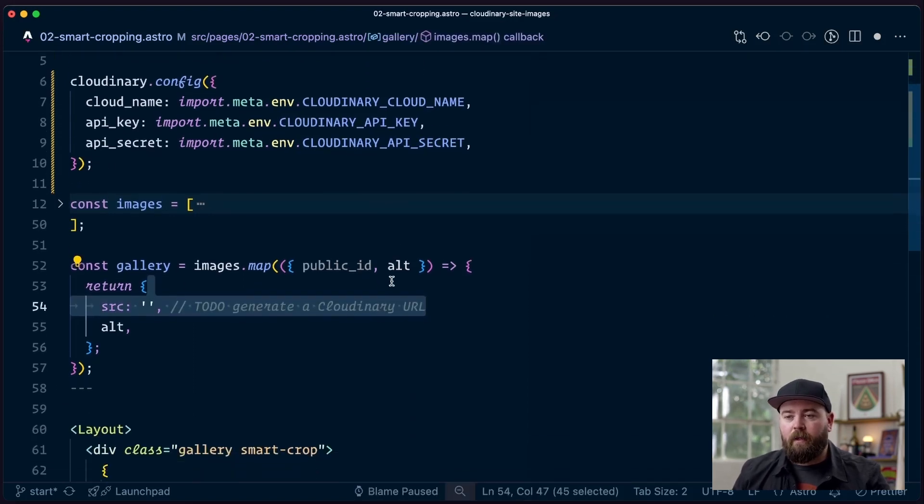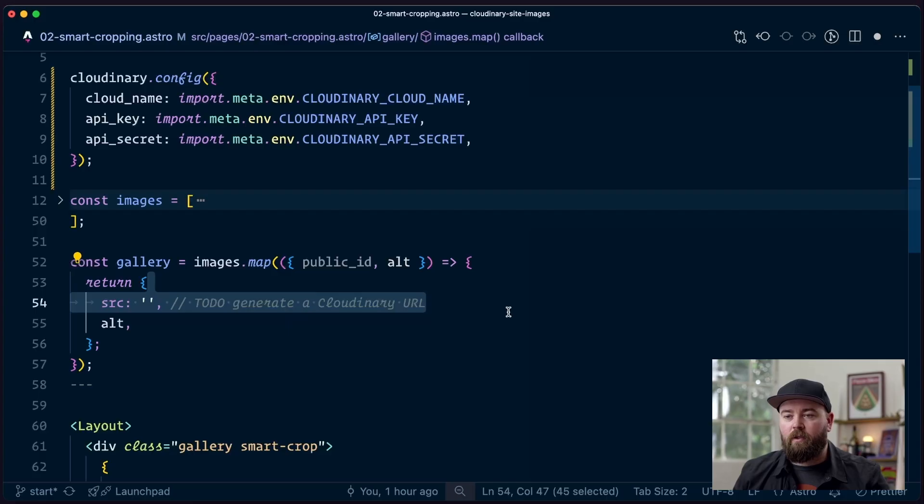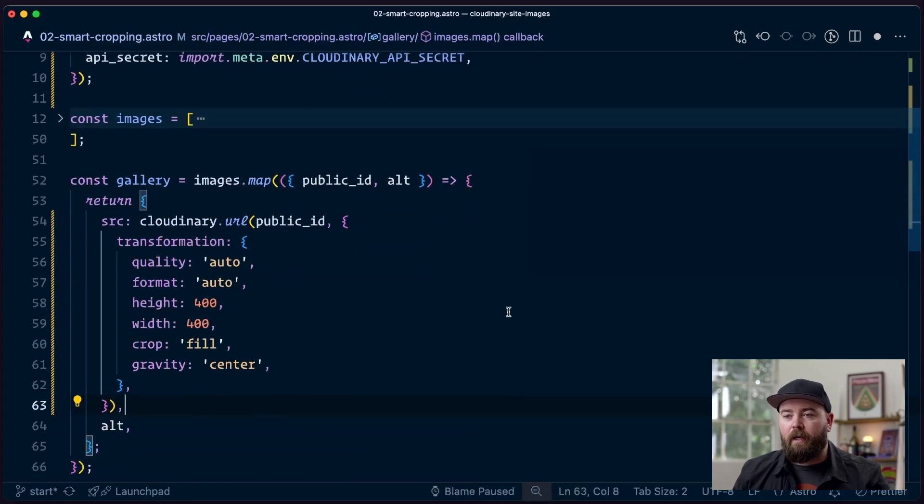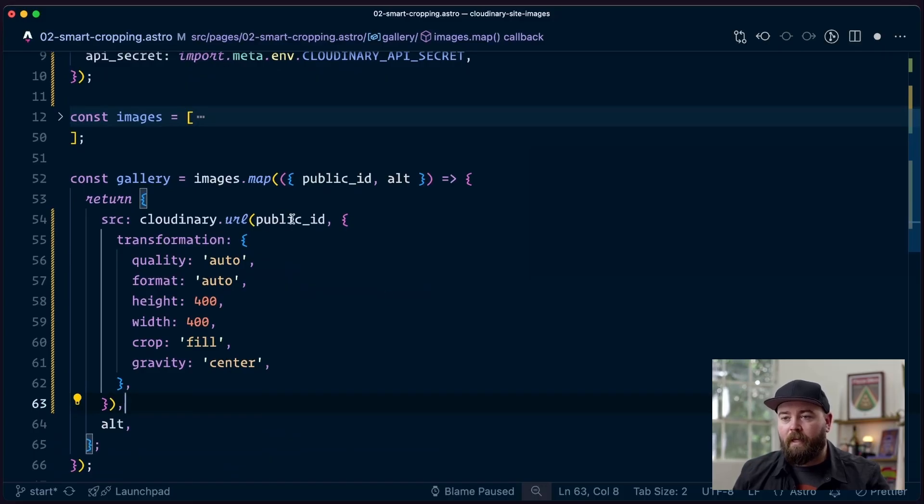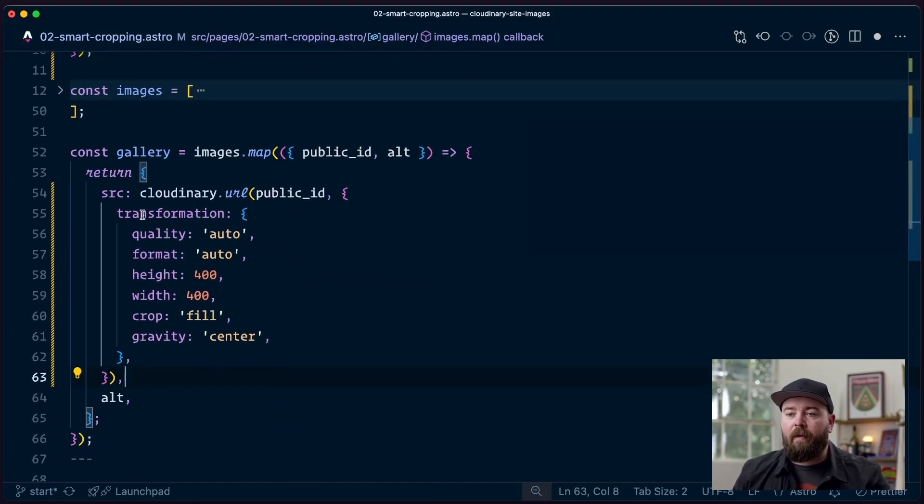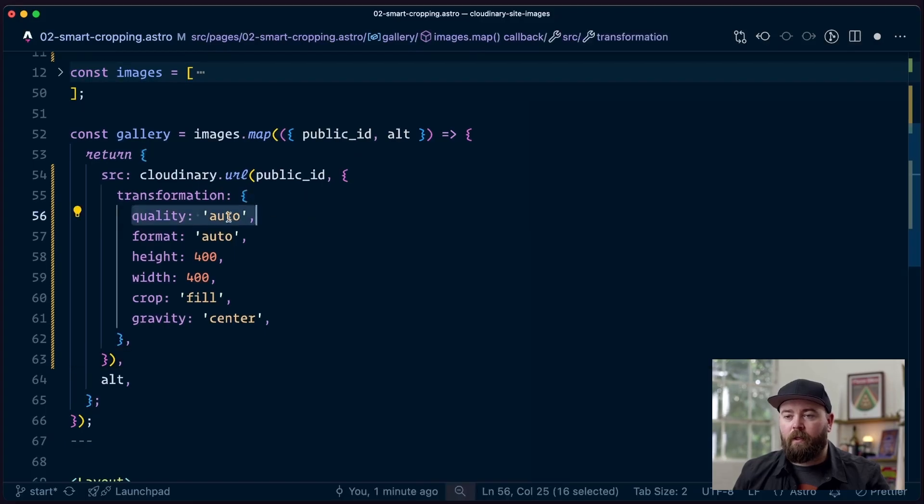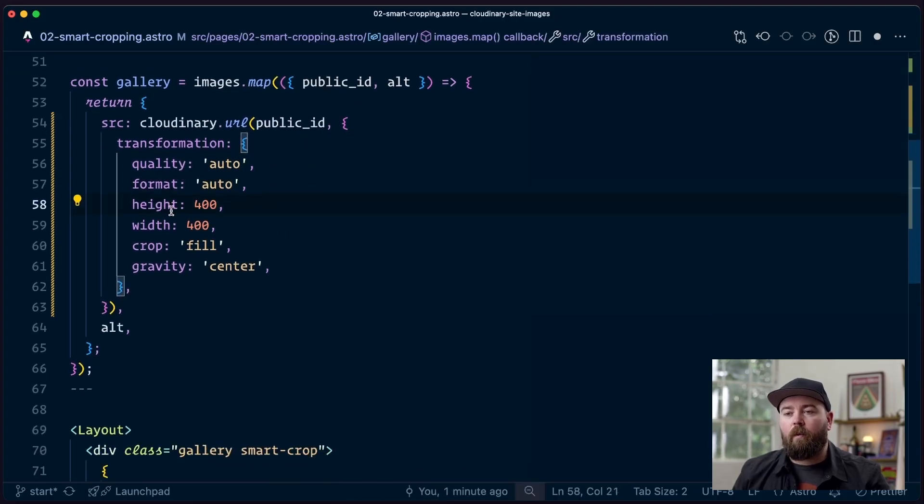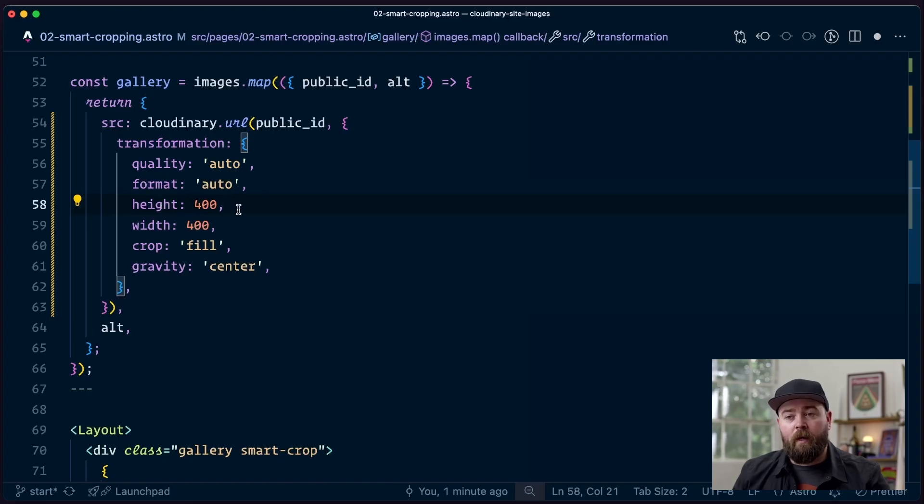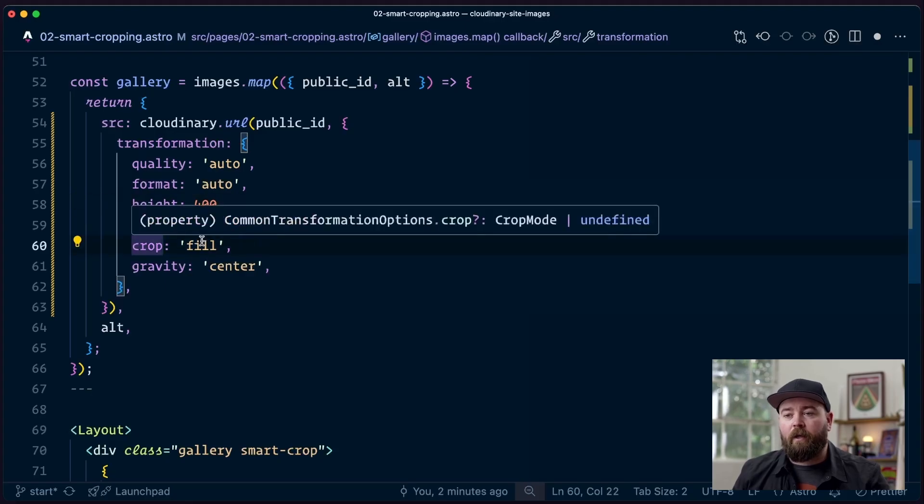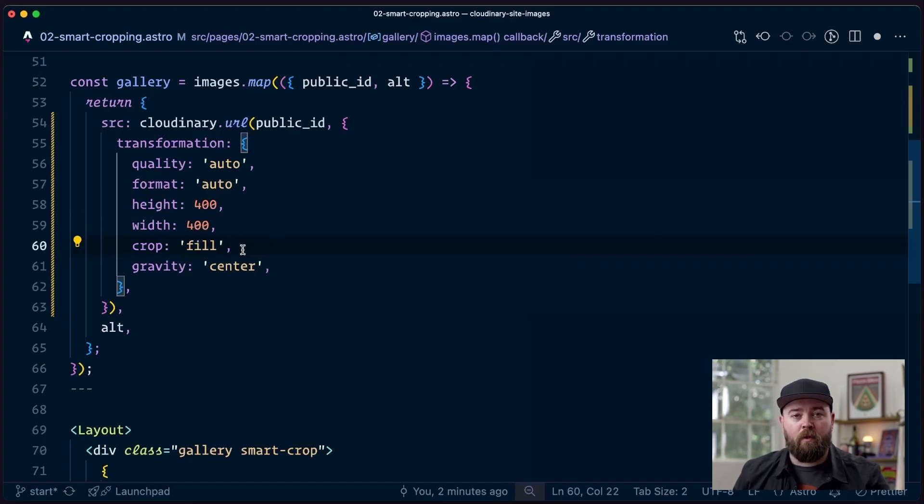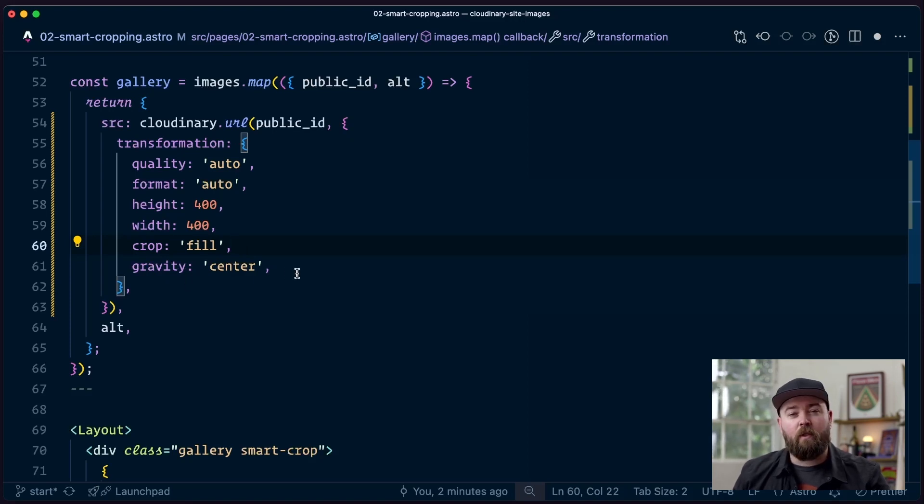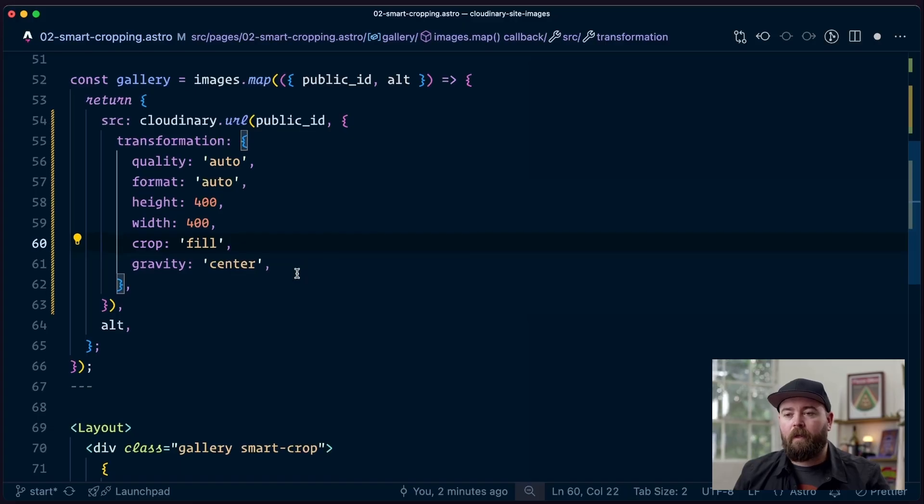Down here in our gallery we're going to map over each of these images and we need to generate a source. We're going to do that by using Cloudinary.url, pass in the public ID, and then bring in an object full of transformation. Quality auto, format auto—those are just little performance freebies. We want this image to be square so we're going to give it dimensions of 400 by 400. We want to have it cropped to fill the container so that it is not distorted and fills the full square that's available to it. And for gravity we're going to have it just pinned to the center of the image. That's usually okay because usually people put the thing they're interested in in the middle of a photo.